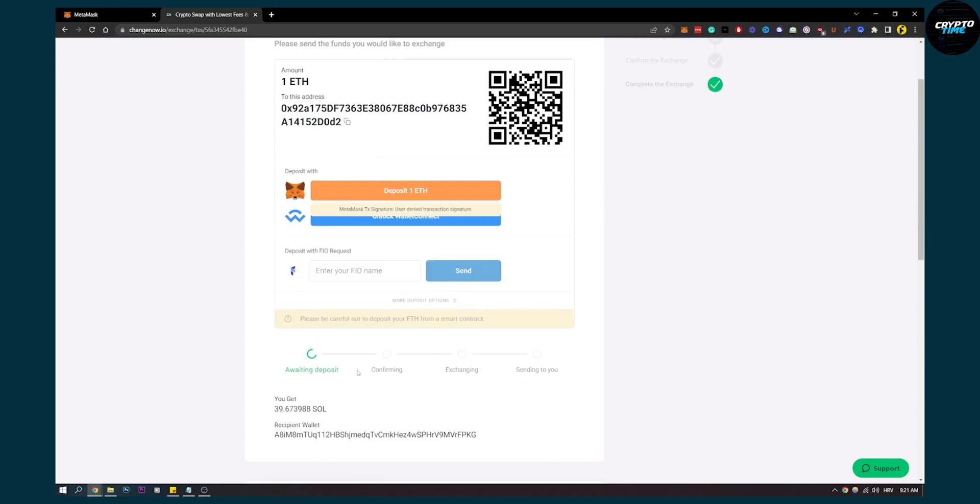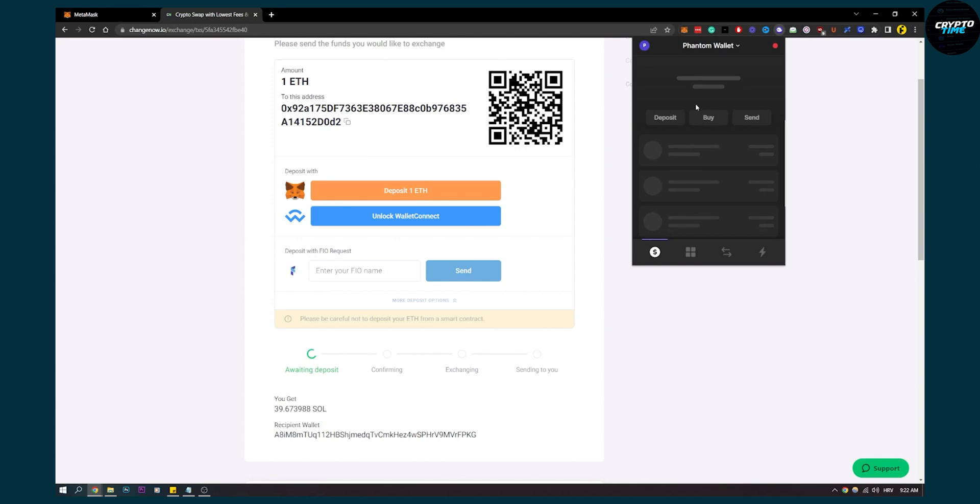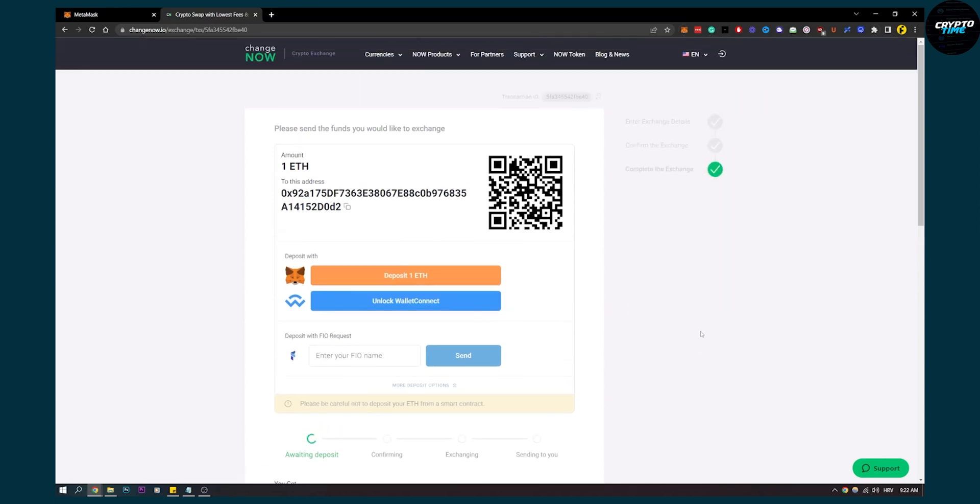You will have to confirm it, exchange it, and then it will be sent to your wallet which is your Phantom wallet right here. So it's a really simple process after this, but this is pretty much how to transfer from MetaMask to Phantom wallet, the easiest way possible. Thank you guys for watching. If you have any questions comment down below and we'll see you in the next video.